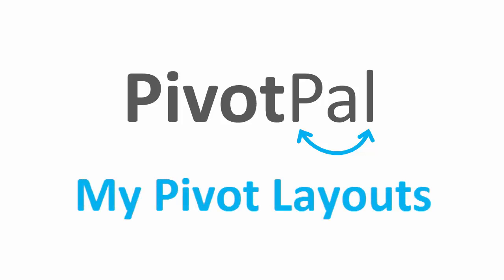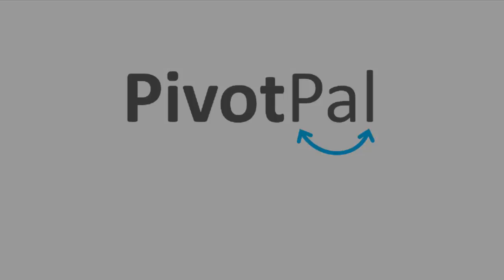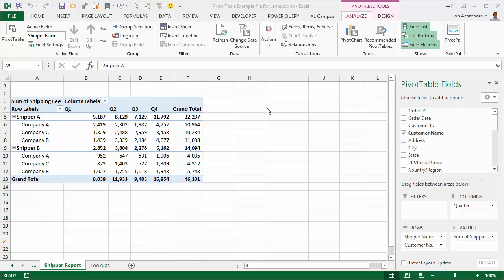Alright, so I now want to show a few new features of PivotPal based on some of your requests and feedback. The first one is a layout tool.